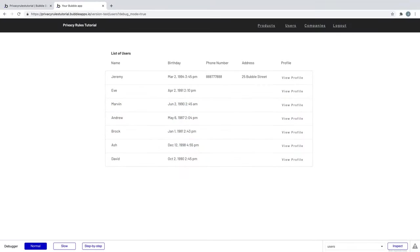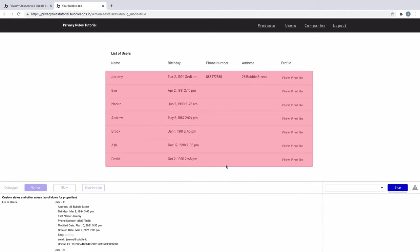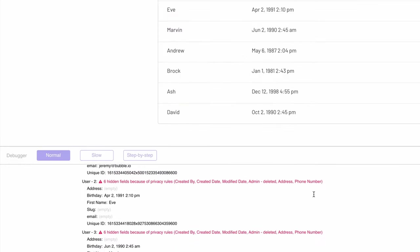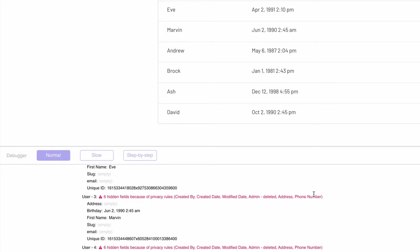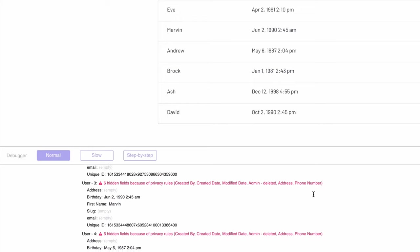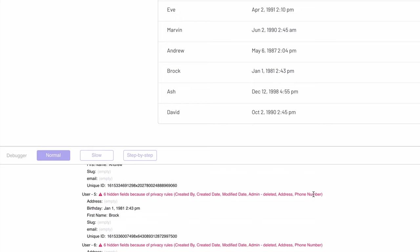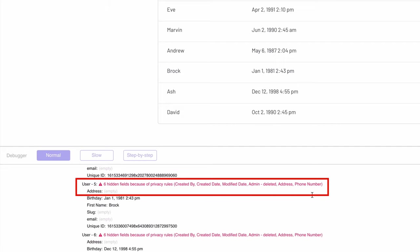Using privacy rules can make debugging harder, as protected data may not be visible in your workflows. The debugger will, however, give a special mention for things that have been altered by privacy rules so you know what's being protected. When you inspect data with privacy rules protecting that thing, you'll see red warning text. Always check the debugger and be on the lookout for this, as it's a common trap where users think their data is suddenly empty when really it's just behind a privacy rule.